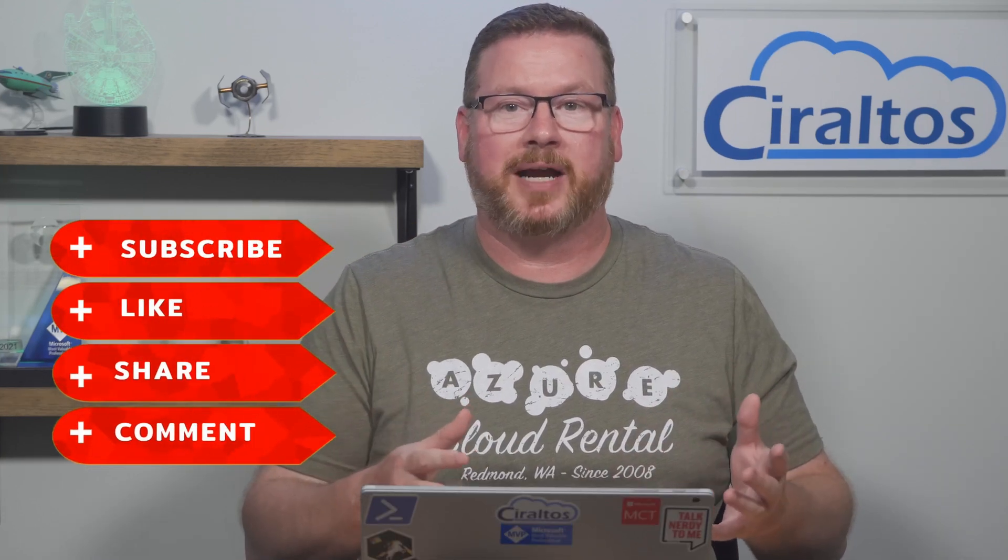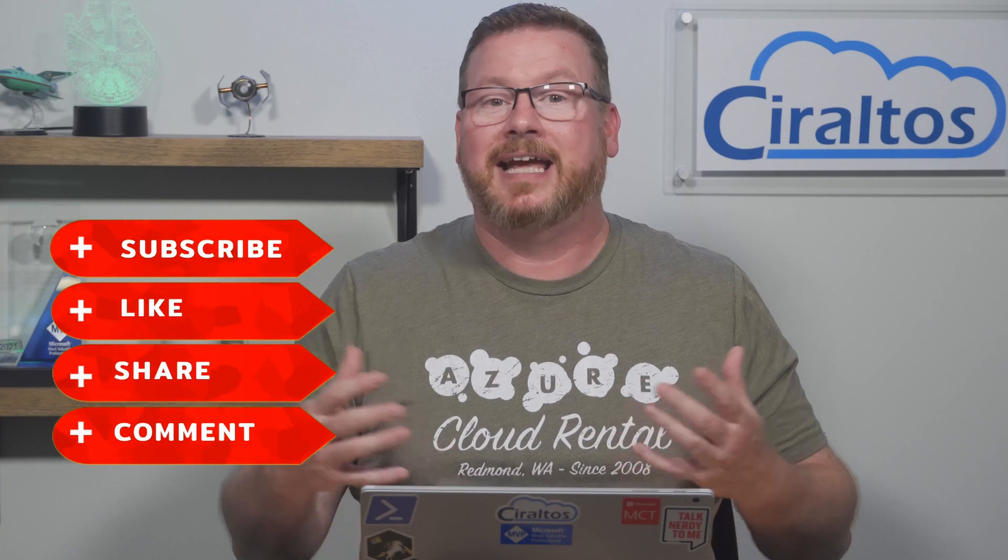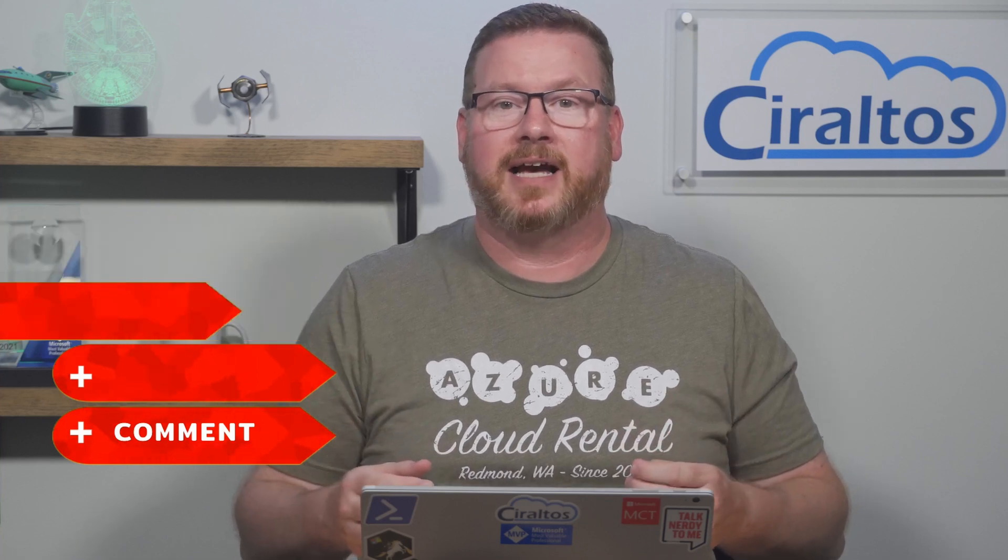In this video we set up an Azure DevOps pipeline that runs a PowerShell script and PowerShell inline commands. Before we get started please like, subscribe to the channel, and click the bell icon for notifications of new content.